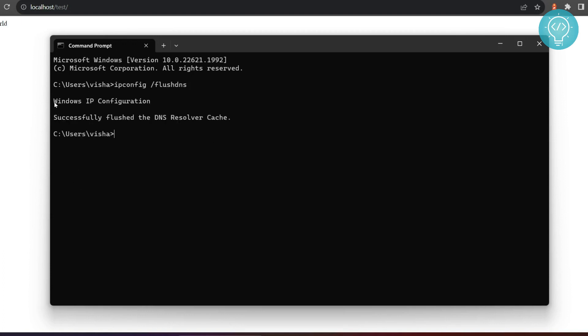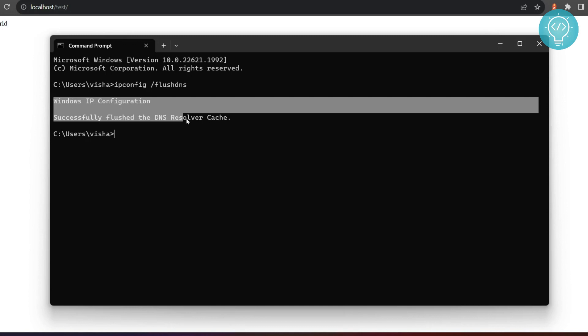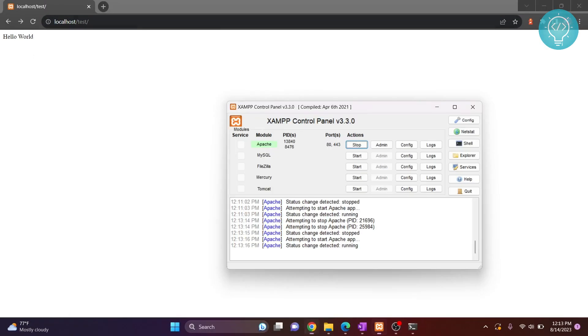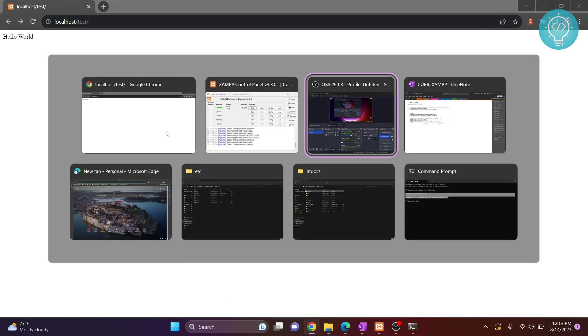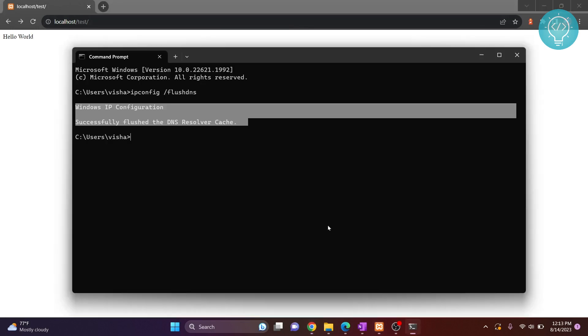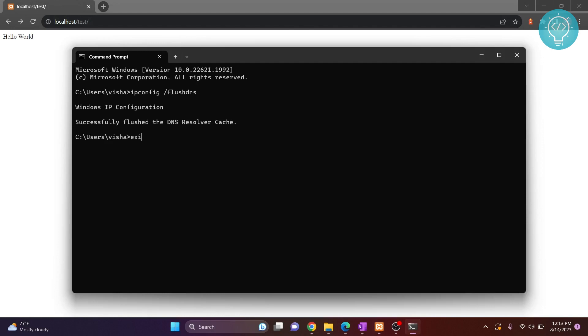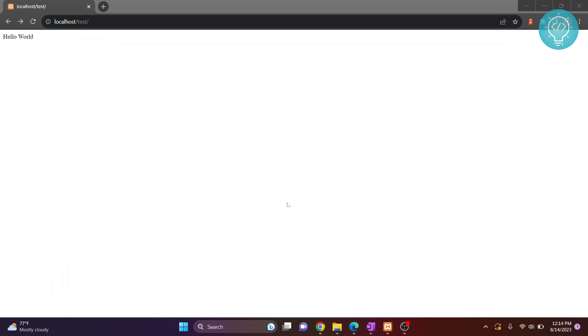And you will see this message: successfully flushed DNS resolver cache. Now again try this and see if it is working. So if it's not working even now, let me just first close this.